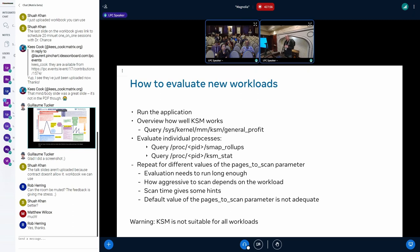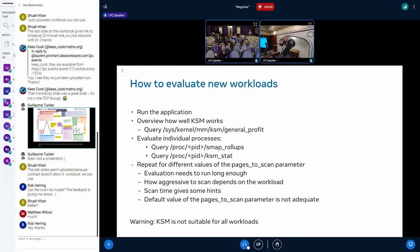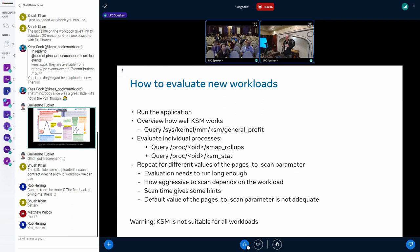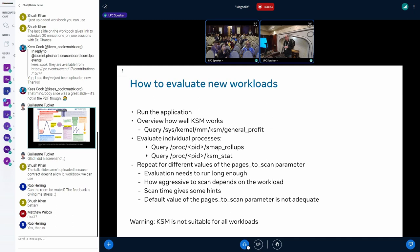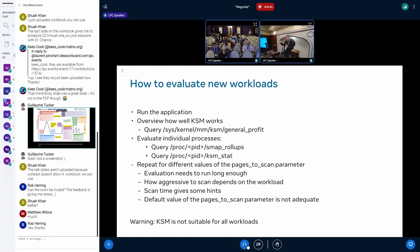Then you run the application. To gain an idea how well KSM works, there is now in sys/kernel/mm/ksm general_profit. General_profit tells you how much memory you actually saved. It calculates it in such a way that it also considers the internal data structures that we need to keep for KSM. And then you can look at individual processes. If you are on 6.6 you can look at smaps_rollup, which basically gives you a breakdown over all the VMAs that you have and how much KSM usage you have.